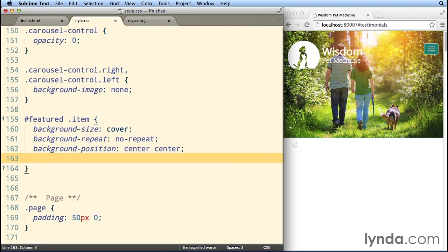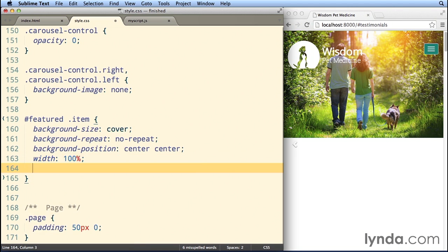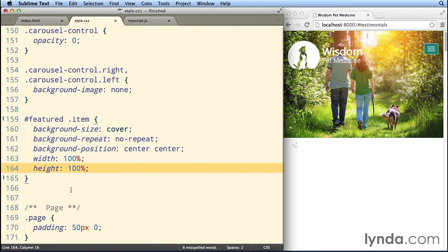The reason we're doing this all in separate lines is normally when you do it in one line, you have to put the name of the image, and then each one of these different elements, no-repeat center center, and we can't do that because the images are gonna be different, and we're gonna be doing that with jQuery or JavaScript, so we can't put them in this style. So background-position center center, and then we'll set the width to 100% and the height also to 100%. Remember, that's gonna be the width and height of the container, so now that we do that, it's not really gonna do anything to our page yet.